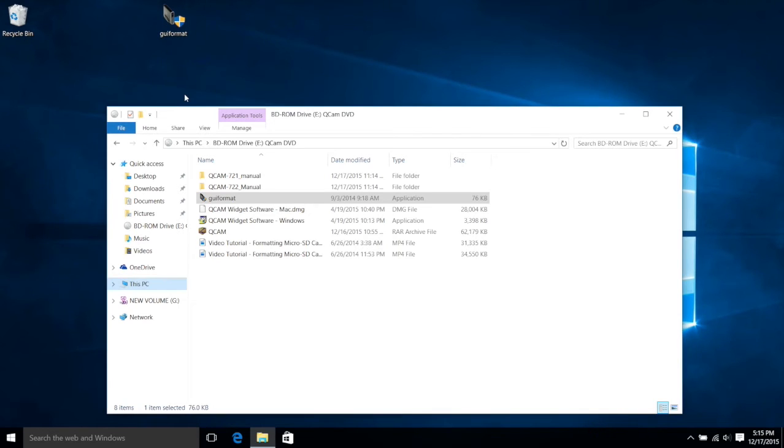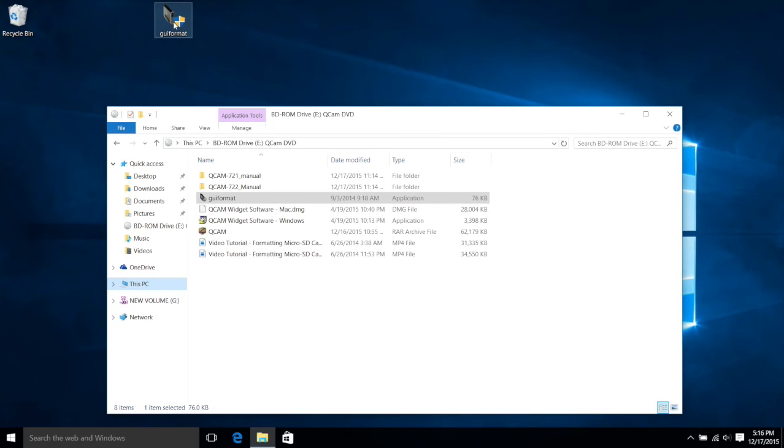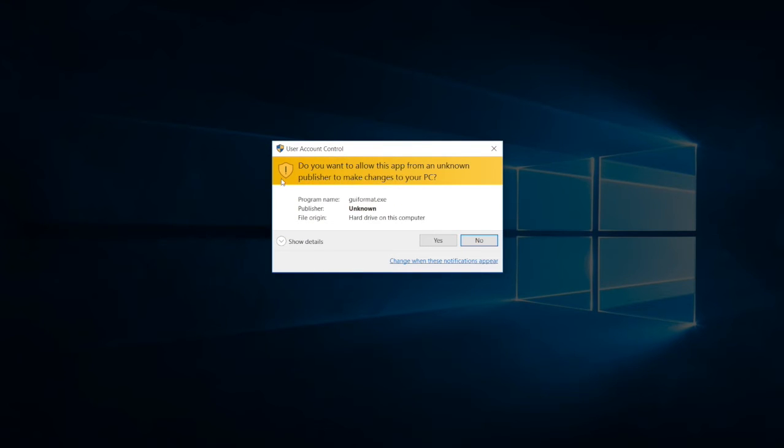Once it's on the desktop, we're going to double-click on it and open it. Once you open it, it's going to ask you if you want this to make changes to your PC. Go ahead and click Yes.